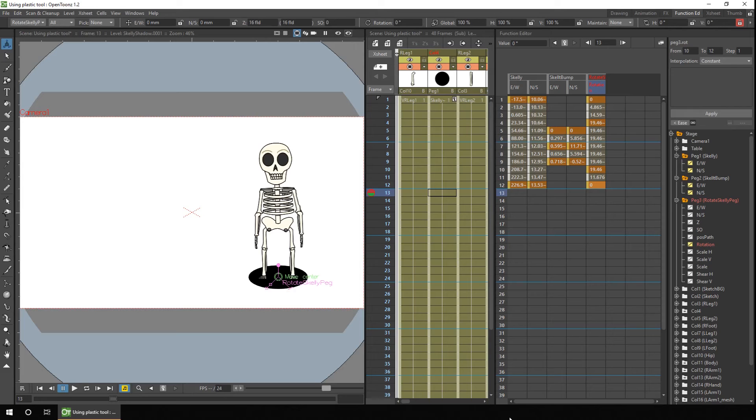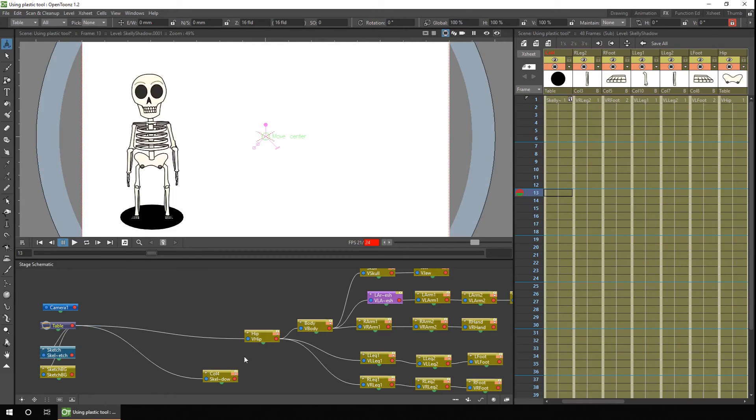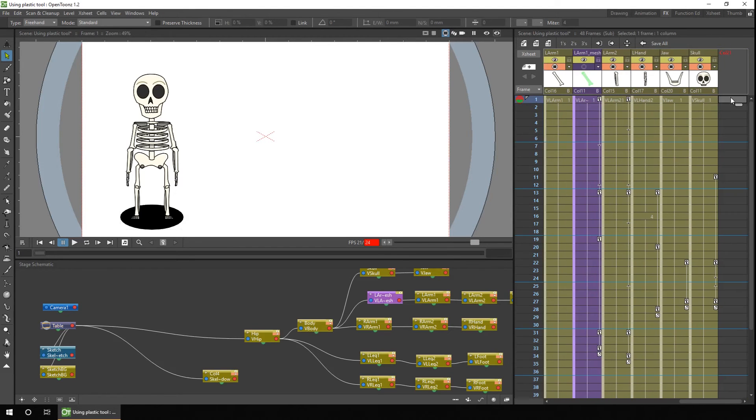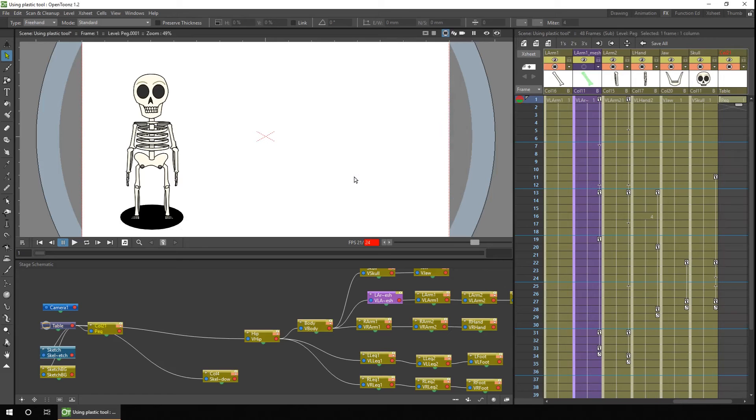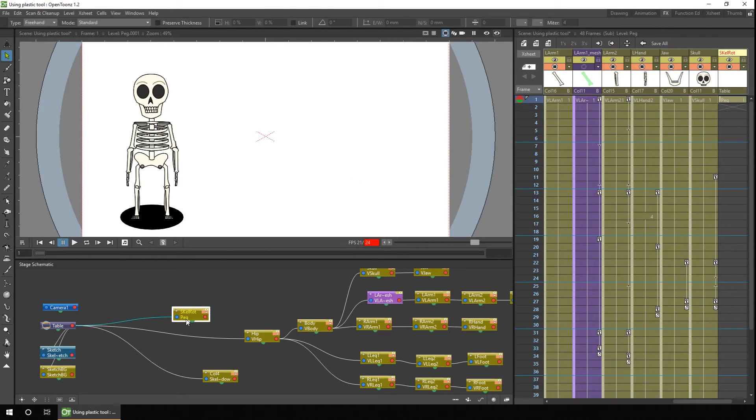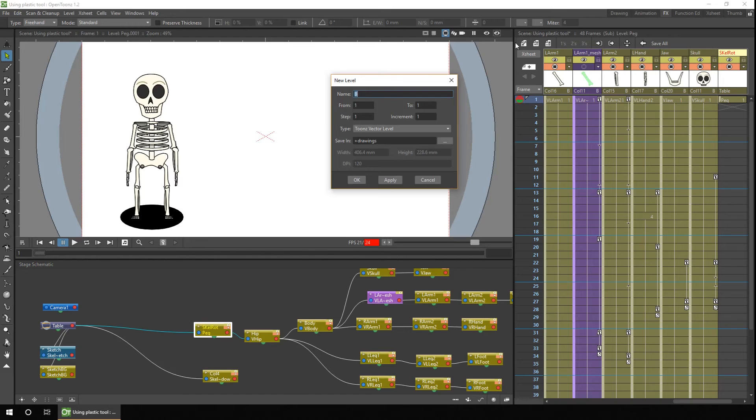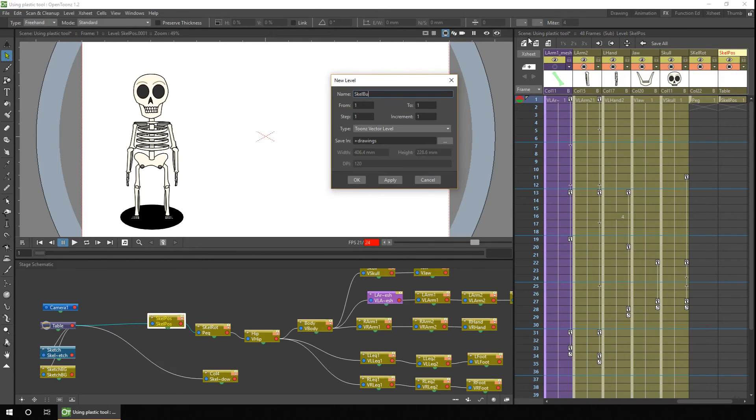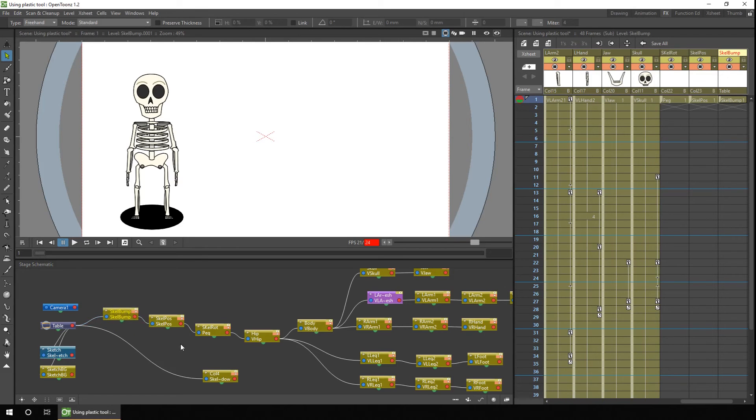So if I just remove those pegs first. So all you need to do is add a new column to the X-Sheet. And now you can simply plug it in as we did before. So this one's for rotating the skeleton. Let's add another. Okay, so I've added three new columns. One for the main position of the skeleton. One for the bump in the road. And one for the rotation.